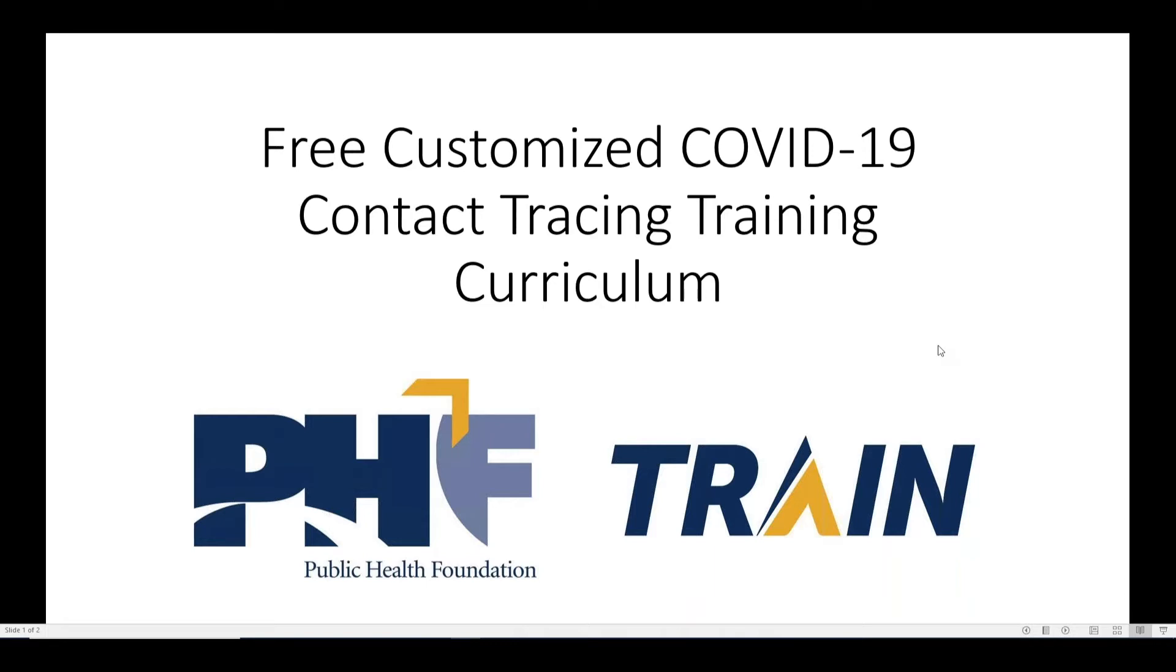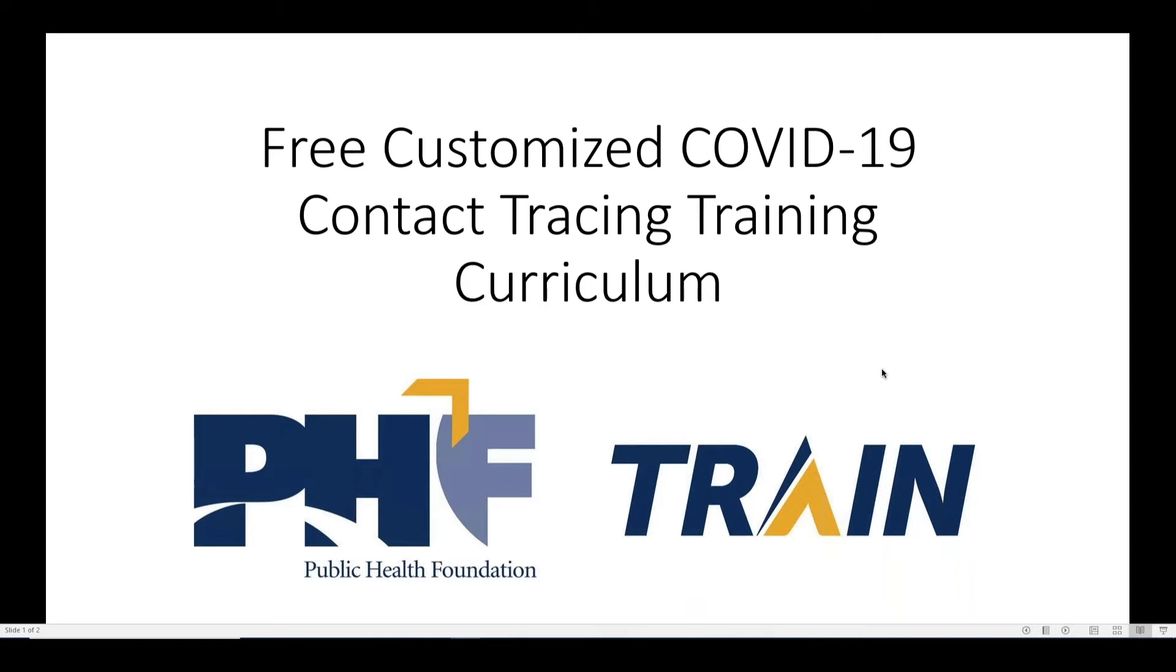This service is available for state, tribal, local, and territorial health departments that can benefit from an easy-to-use way to train and track training of their contact tracer workforce. We will show you an example curriculum and how we can help your agency create one by simply submitting a quick and easy Google Form.